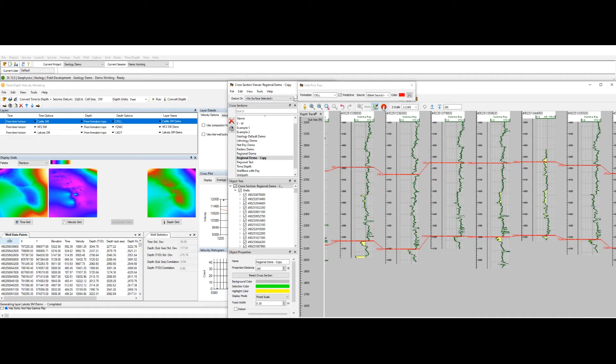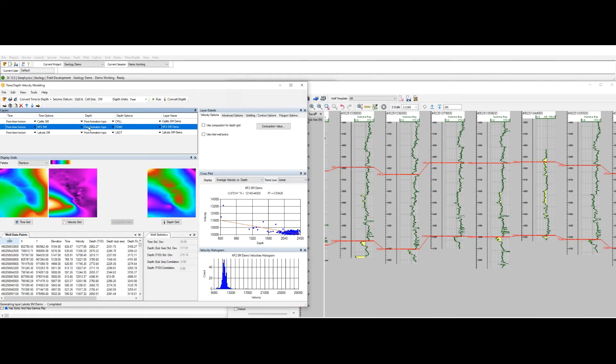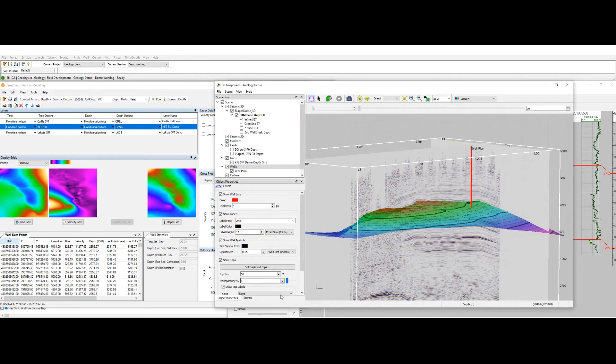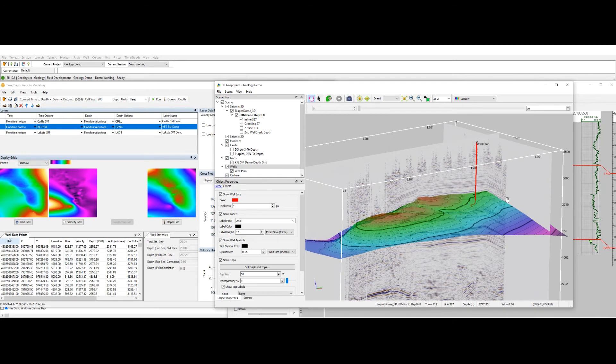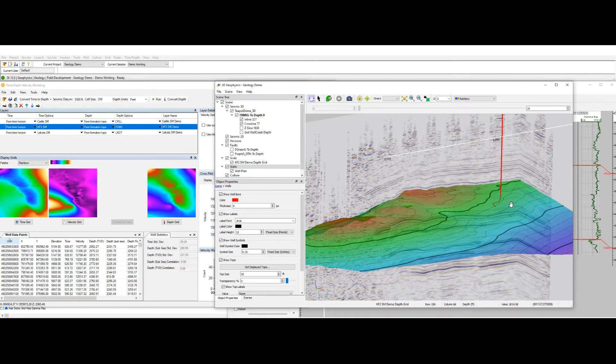Once we're happy with the velocity model we can eventually use it in our depth conversion to help us plan a well. We can use the same depth surface to sample our well plan on and visualize it in 3D space.